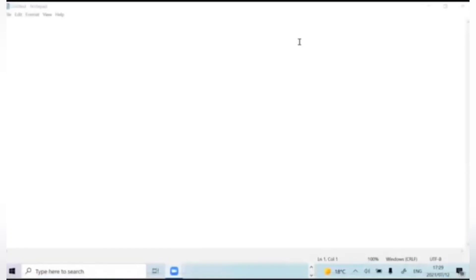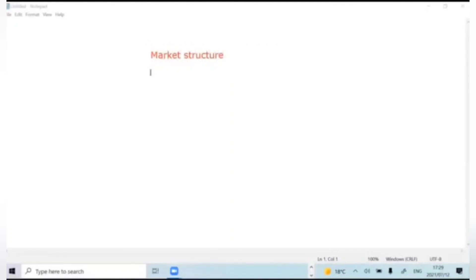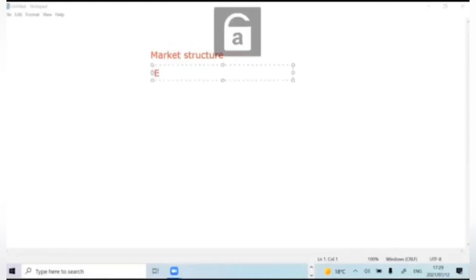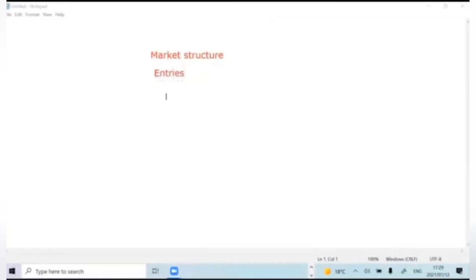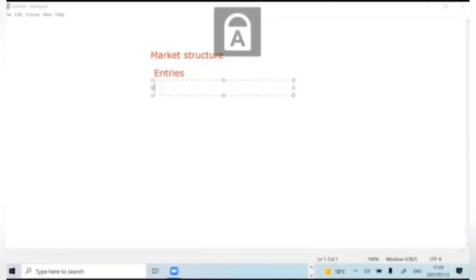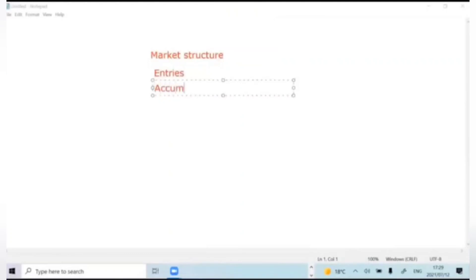Hi guys, welcome to the family meeting. Today we'll be dealing with market structure. In this session we will be dealing with market structure, fused with the entries that are inside the market. I know a lot of you guys are suffering from entries. So today you'll be learning how I enter the market, and also we're going to be talking about accumulation and distribution.